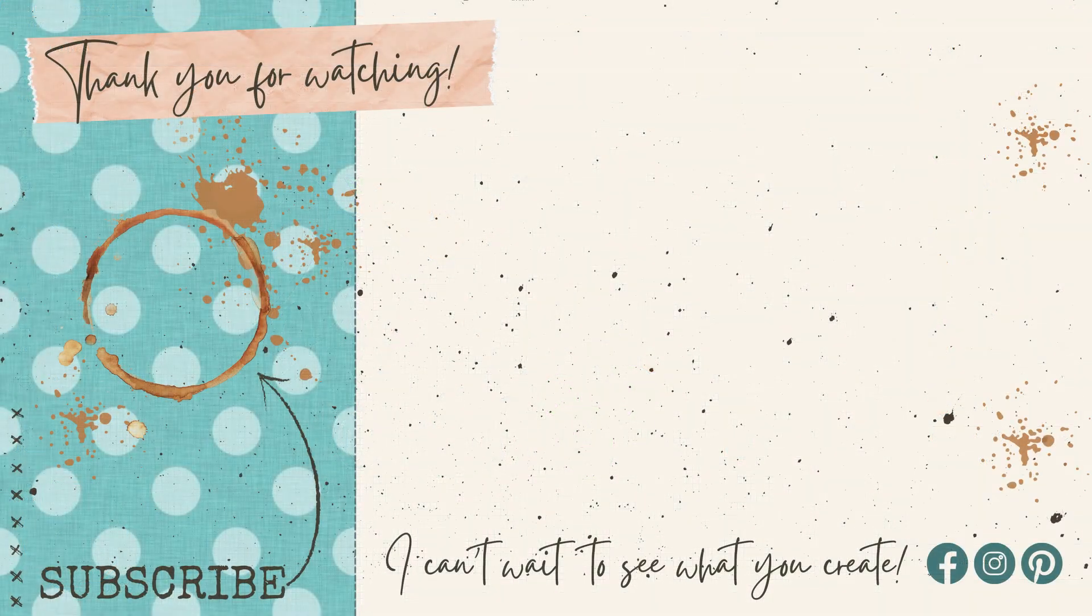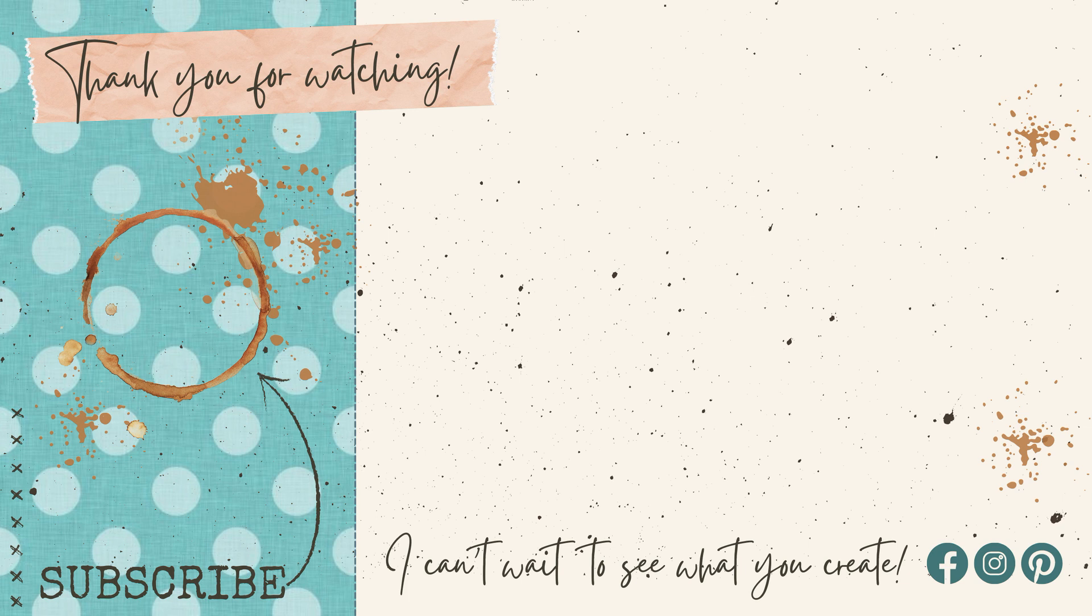I do have more five minute classes available. You can go ahead and click on that playlist and learn more ways to use your Cricut. If you want to gain more confidence, use that coupon code below to save on my Cricut Basics course.